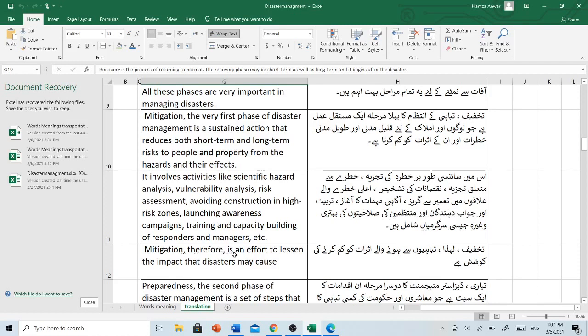Mitigation therefore is an effort to lessen the impact that disasters may cause. تخفیف لہٰذا تباہیوں سے ہونے والے اثرات کو کم کرنے کی کوشش ہے۔